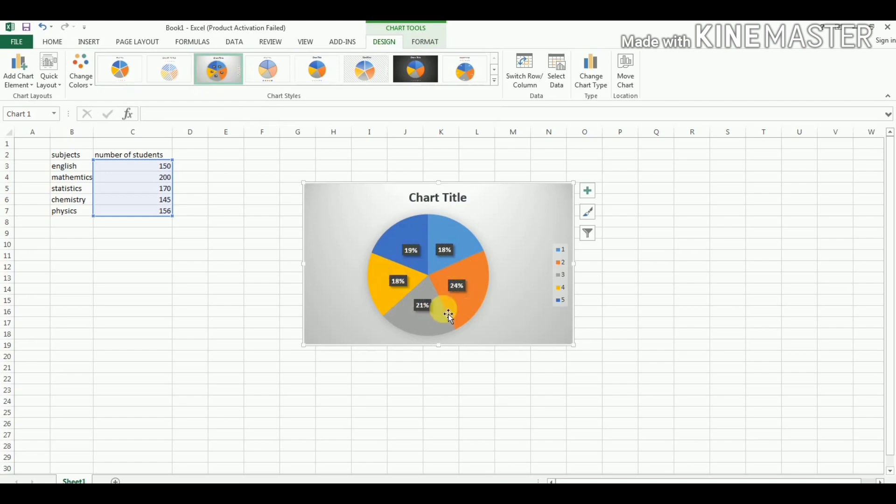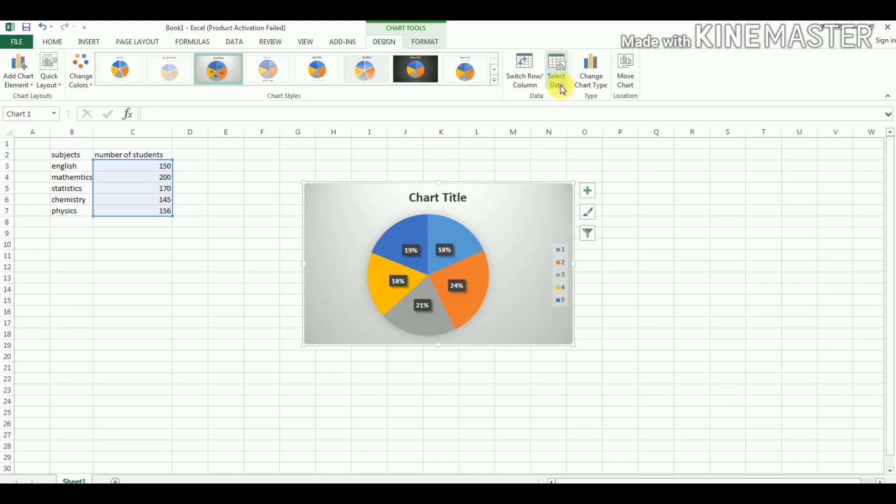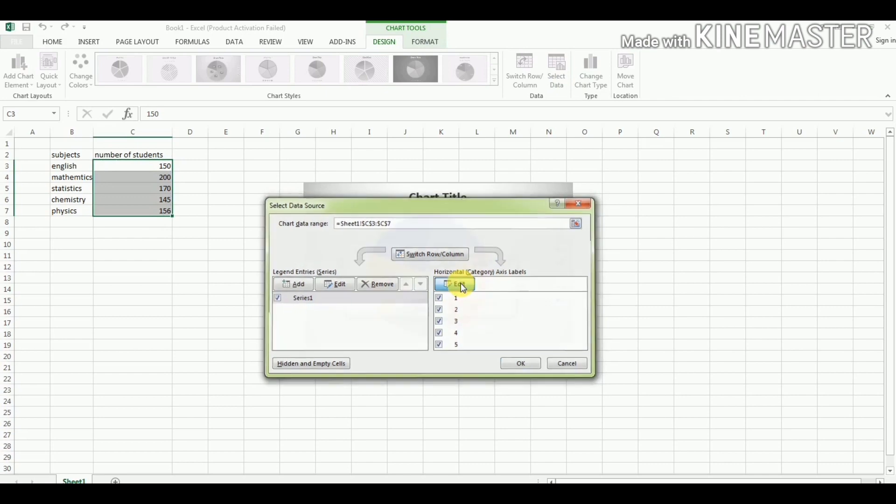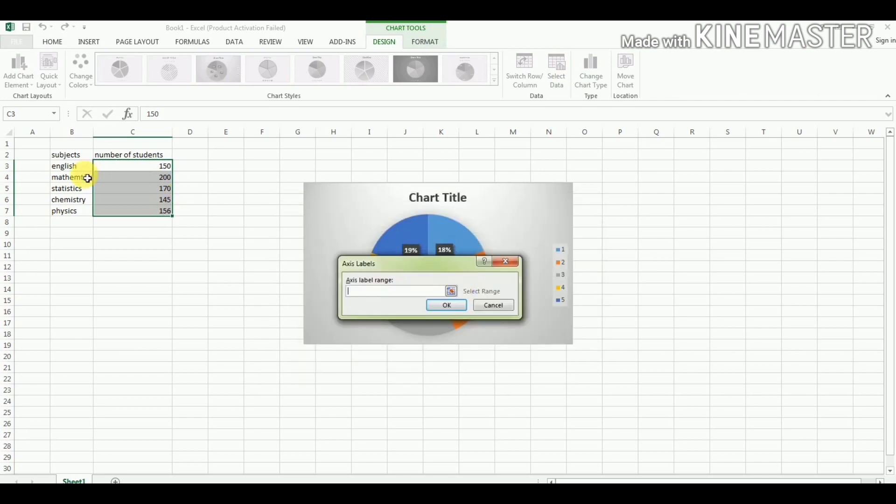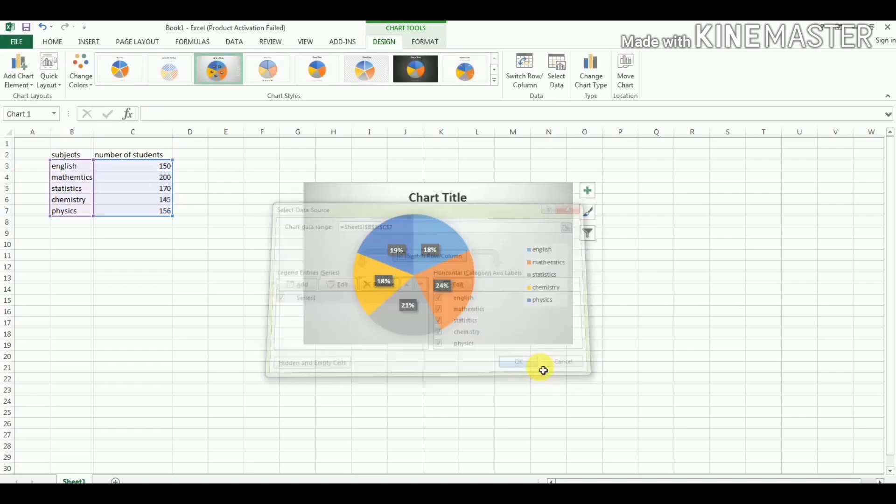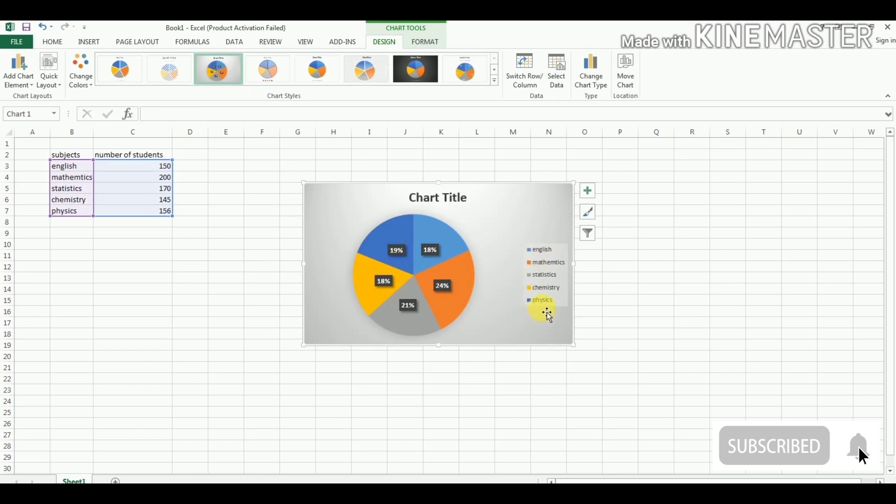If we want to label these different sections to show which section represents which subject, then we select this option, Select Data. In horizontal category X-axis, we go to Edit option and we select these subjects. We press OK and again OK.